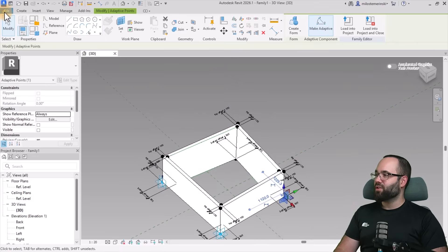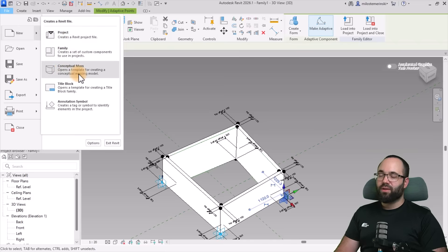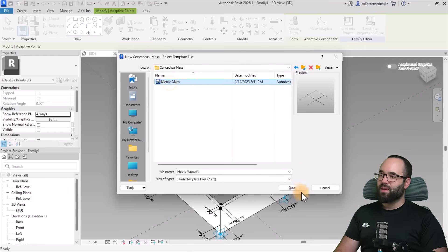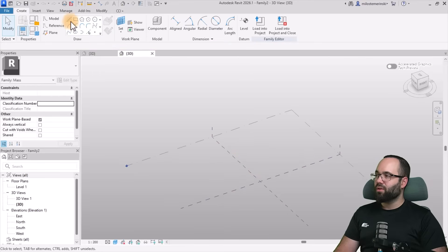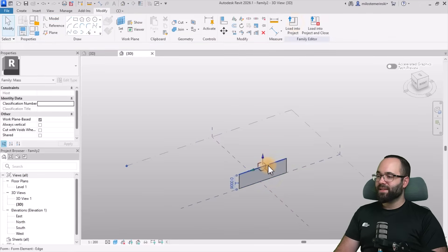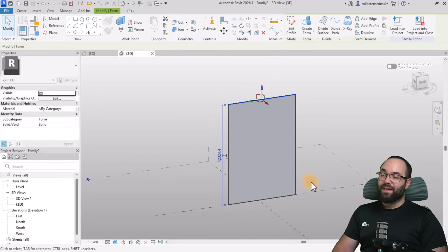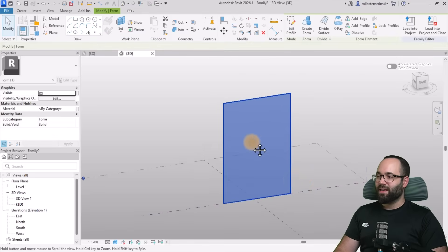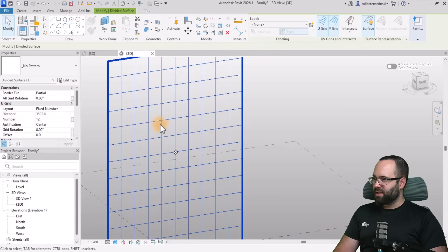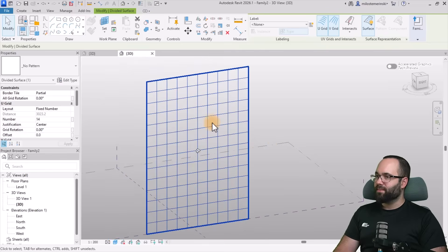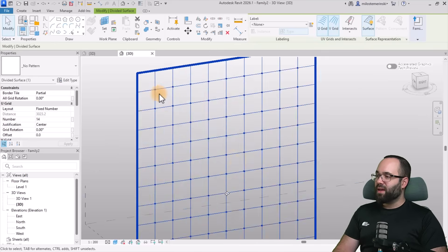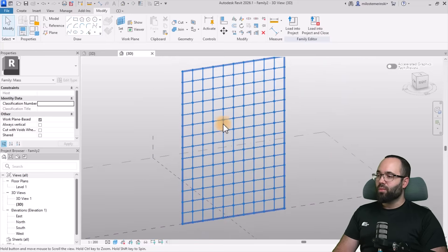Once the family is ready, go to File > New and start a new project or conceptual mass. Using the metric Conceptual Mass template, draw a line, hit Escape, select it, go to Create Form, and then select the top line and move it up to create a facade surface. Select the entire facade and go to Divide Surface. Change the U grid — let's try 14 to make it squarish. Then go to Surface Repetition, click the arrow, go to Nodes, and turn those on.